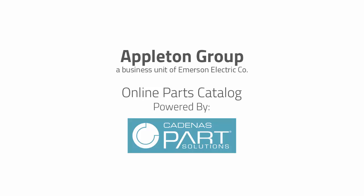Today we're going to check out the all-new online parts catalog of 3D CAD models from the Appleton Group, a business unit of Emerson Electric Company.